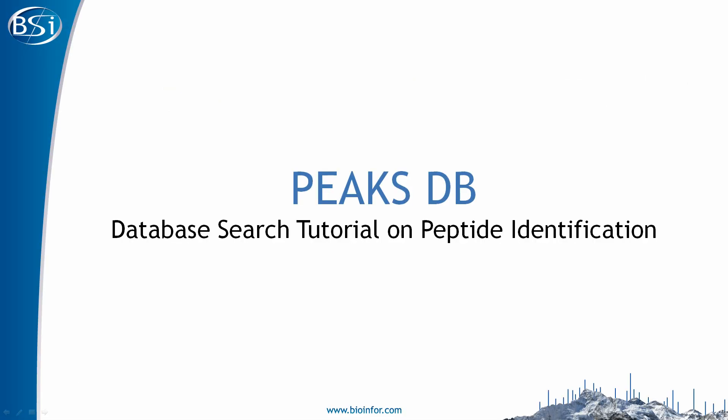Thank you for watching the PEAKS DB tutorial. To see for yourself just how powerful PEAKS DB is, download a free 30-day trial today. For more information, check out our website at bioinfo.com or send us an email to support at bioinfo.com.